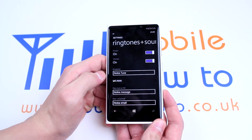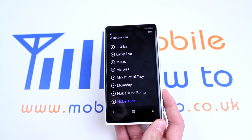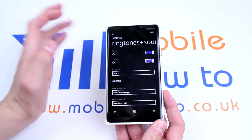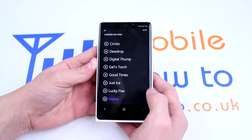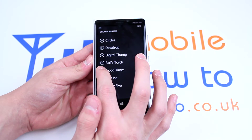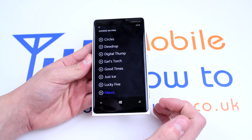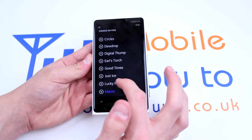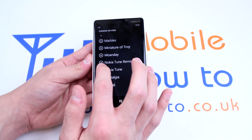What we want to do is change the ringtone. The current ringtone is the Nokia Tune. Let's open up the ringtones. We can just tap one and it will select it, or we can test these out. Let's listen to Good Times. In my eyes, that's rather cheesy. What about Nokia Tune Remix?